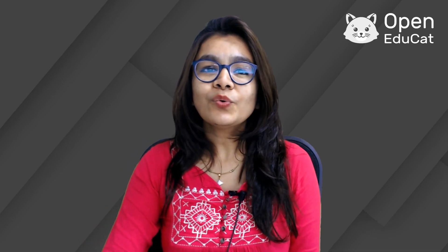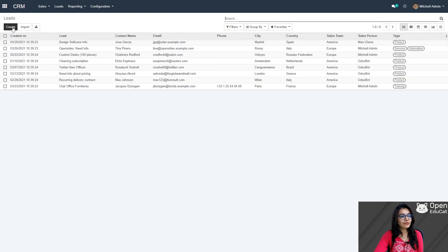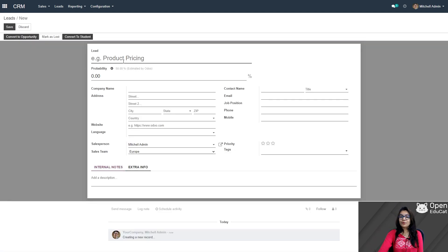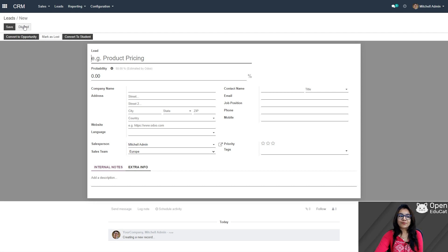Now I am going to explain the second way to create leads. Here the leads option is there, click on this. Now there is one option — Create — let's click on it. Here you have to provide all this information. When you fill in all this information, this information will be generated as a lead under this lead option.